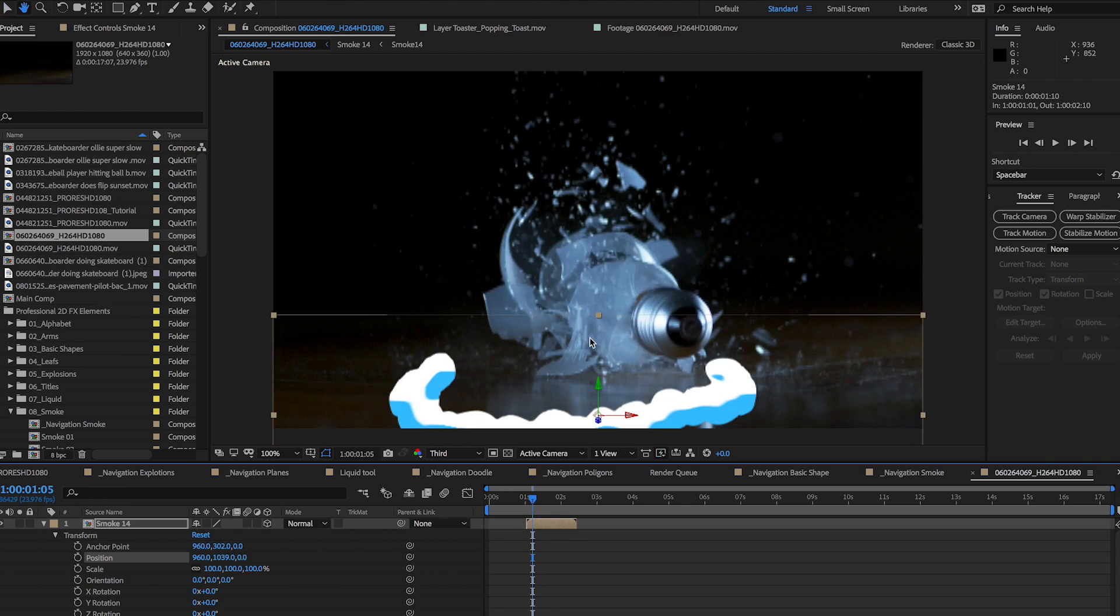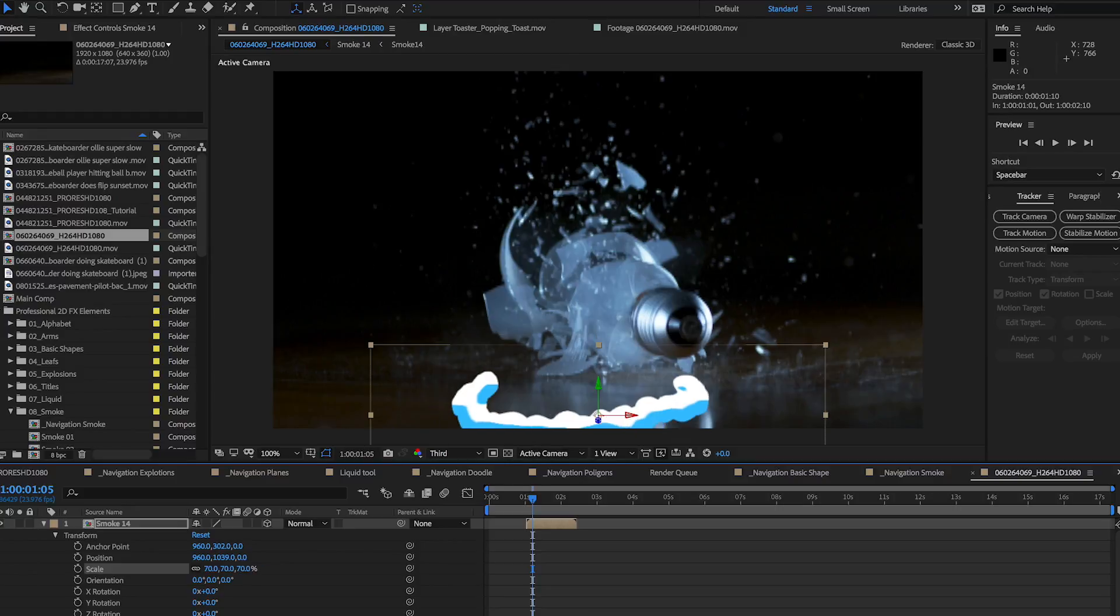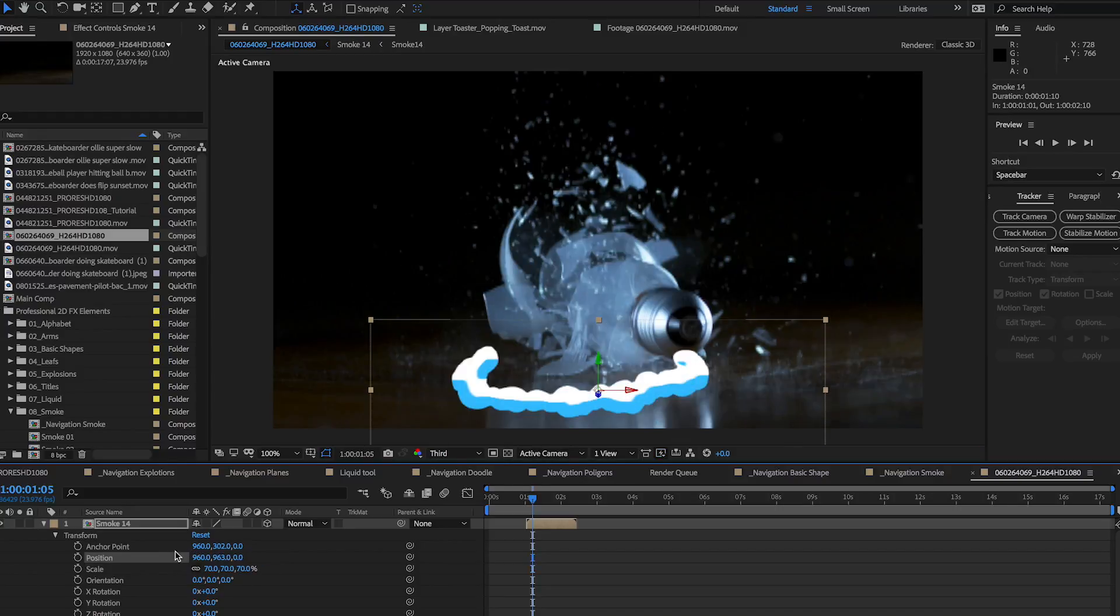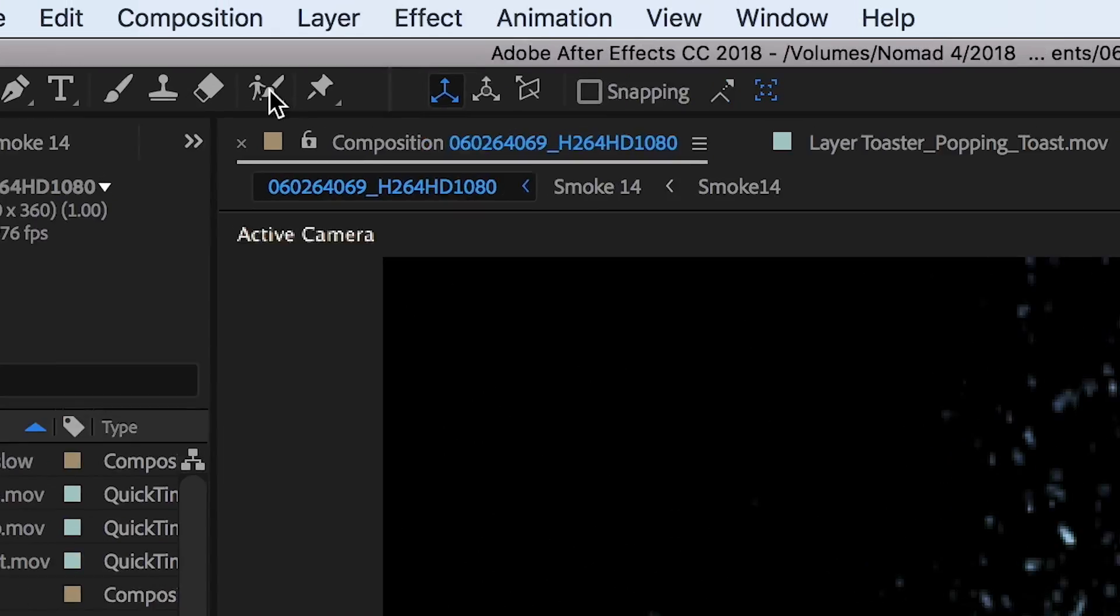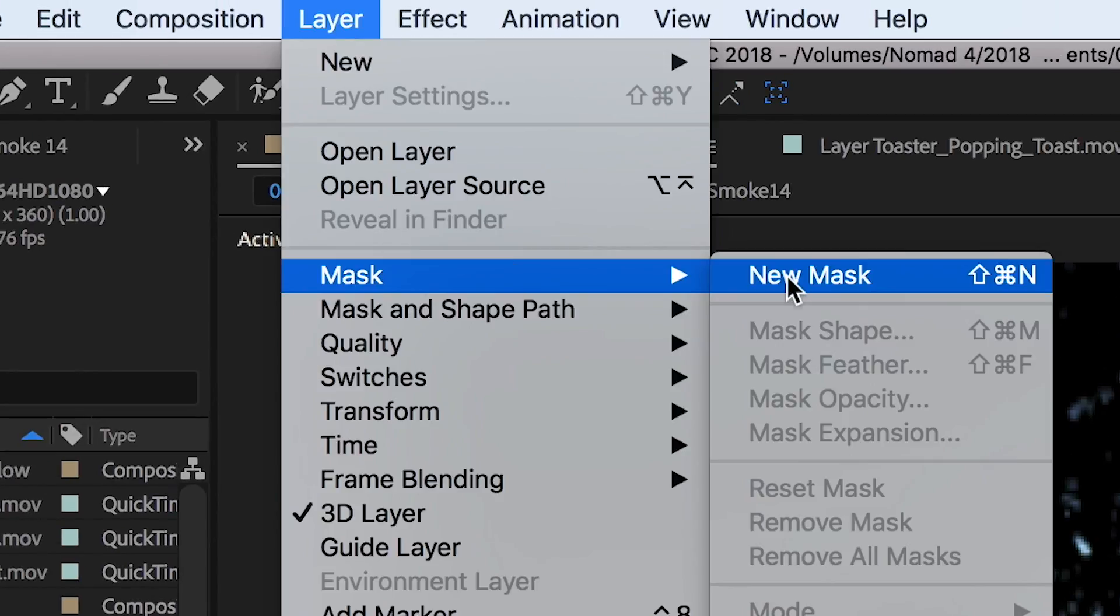Most editing or compositing programs will work with these animations, and it helps if your program also allows you to create and move masks.